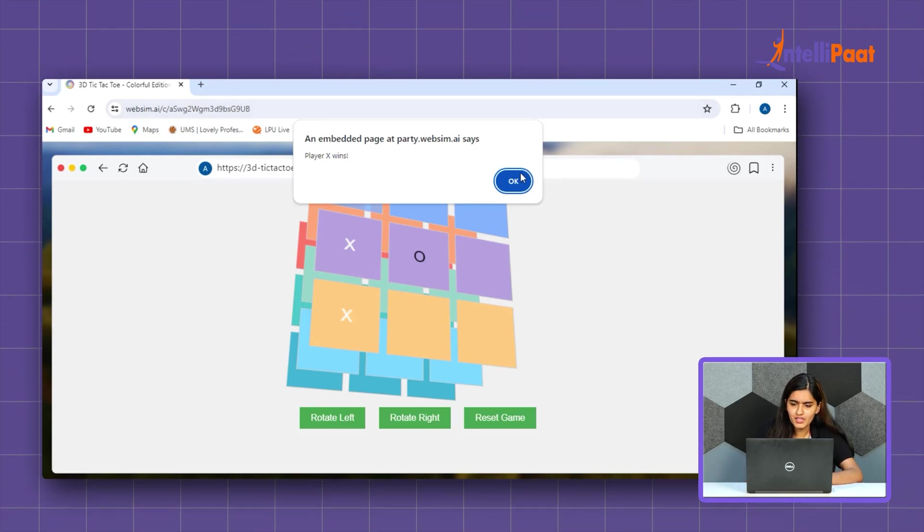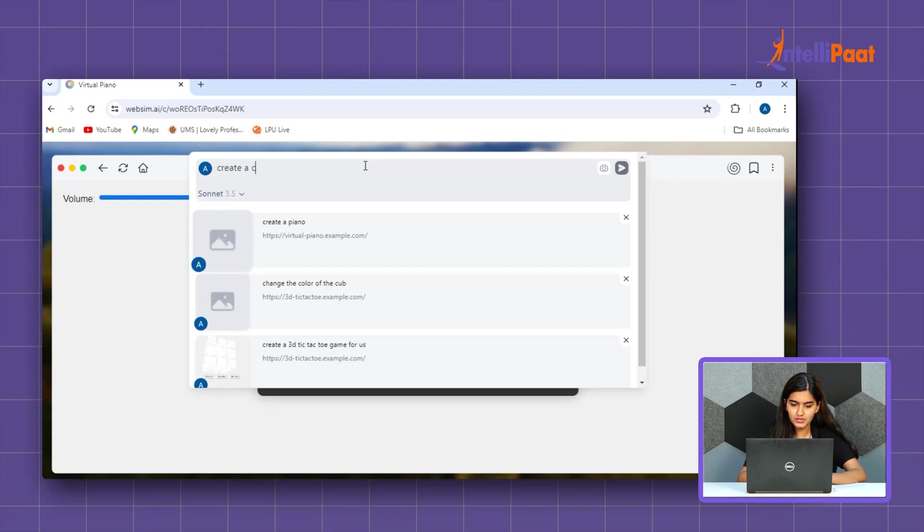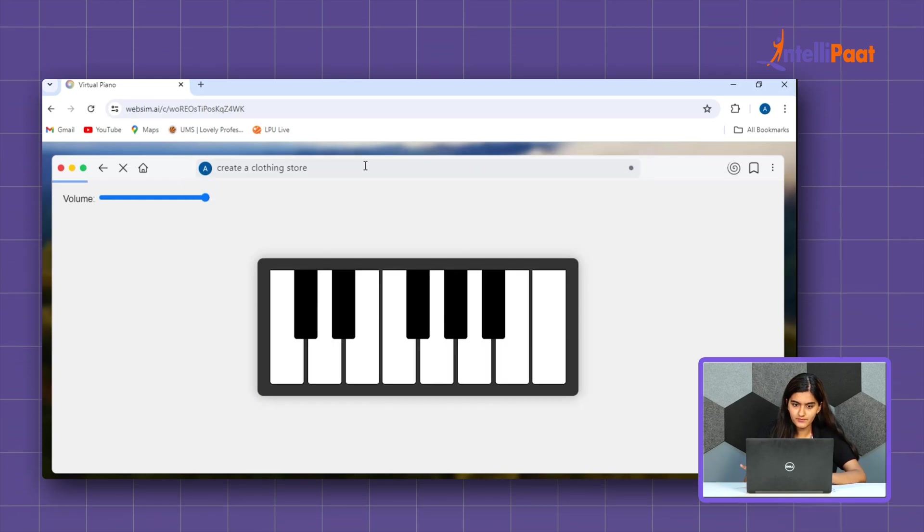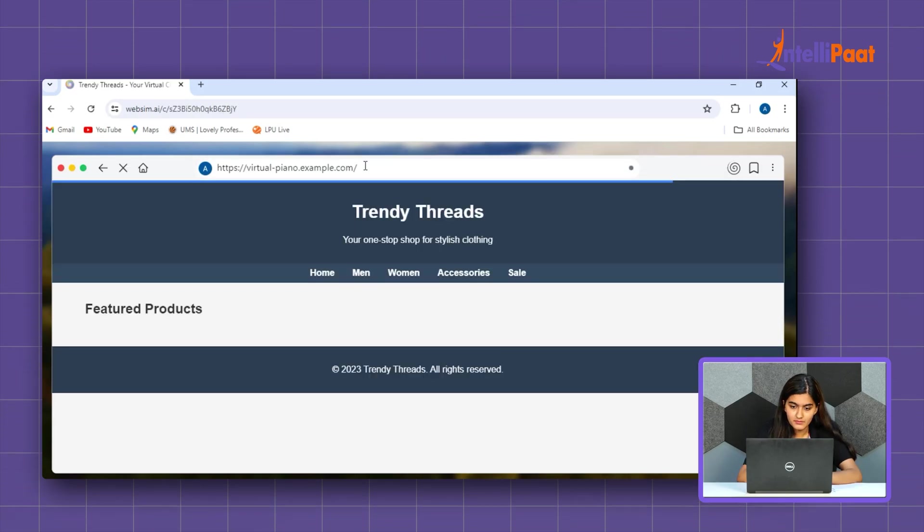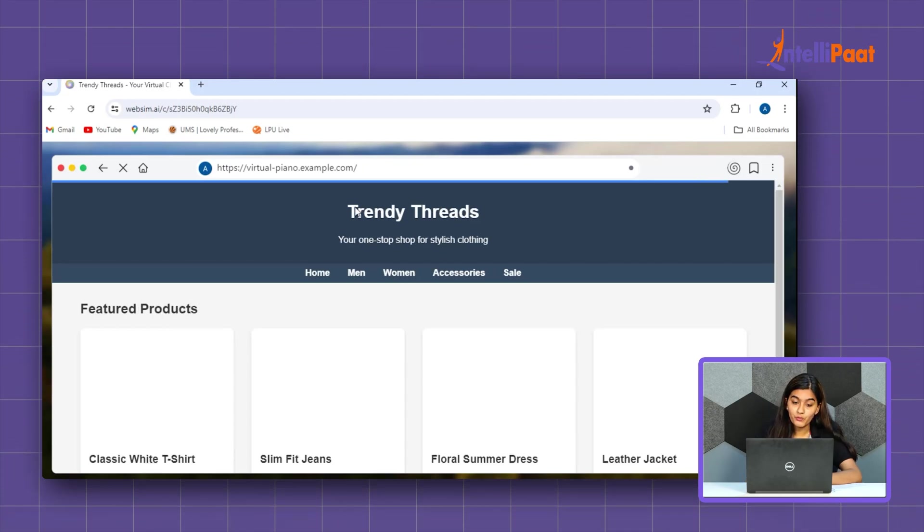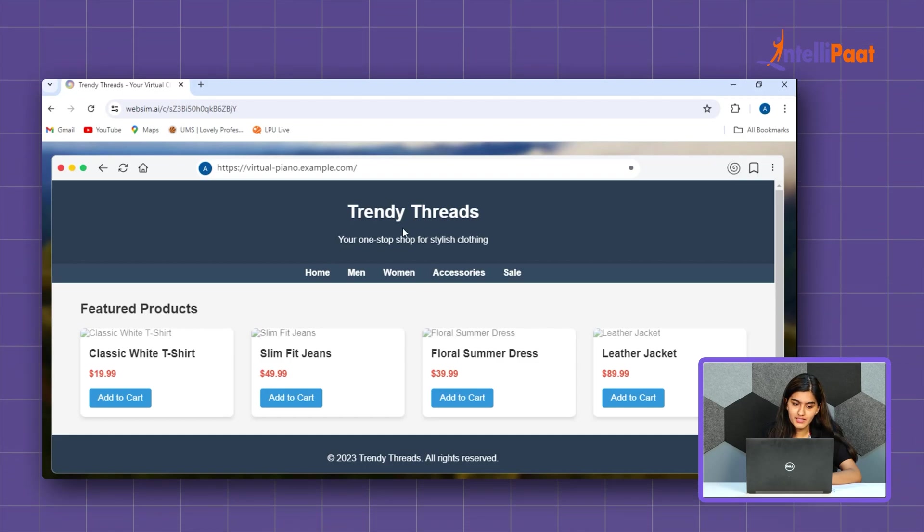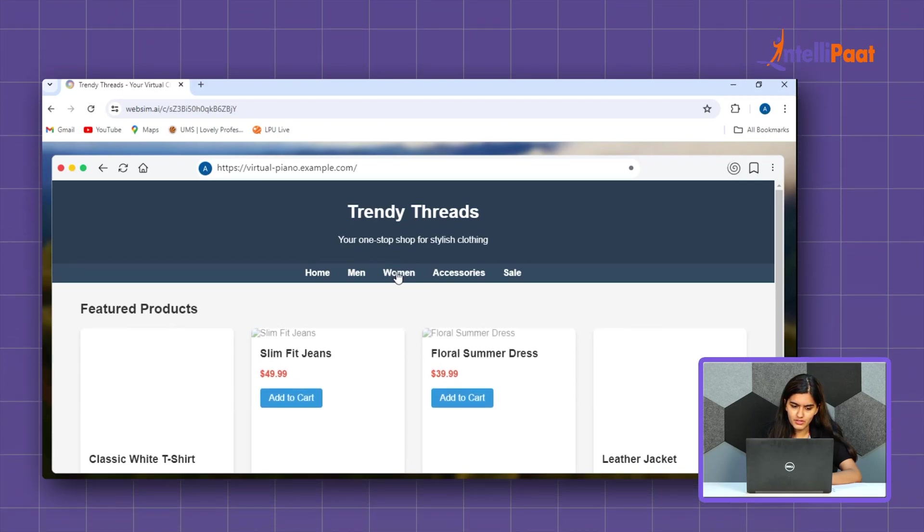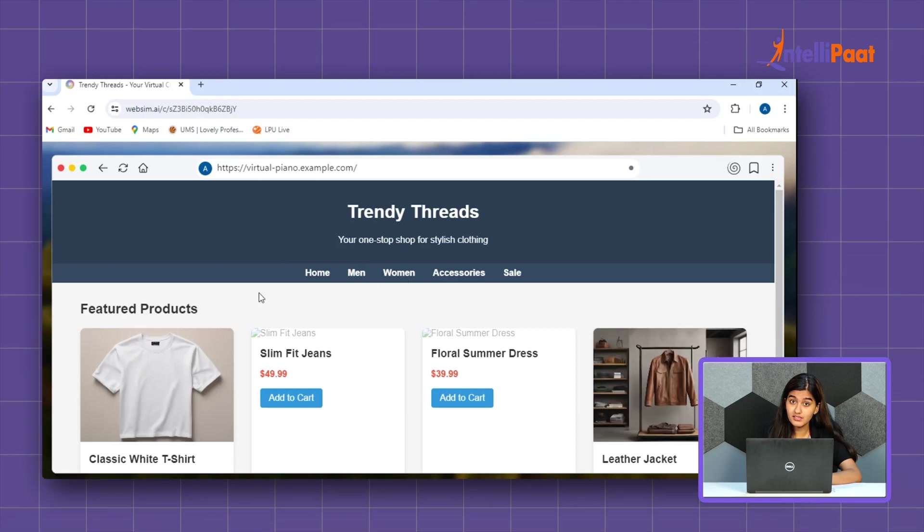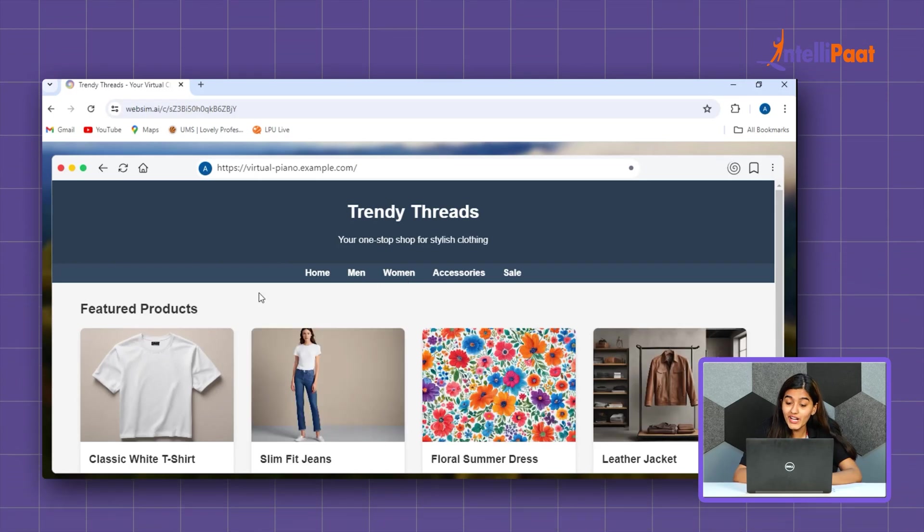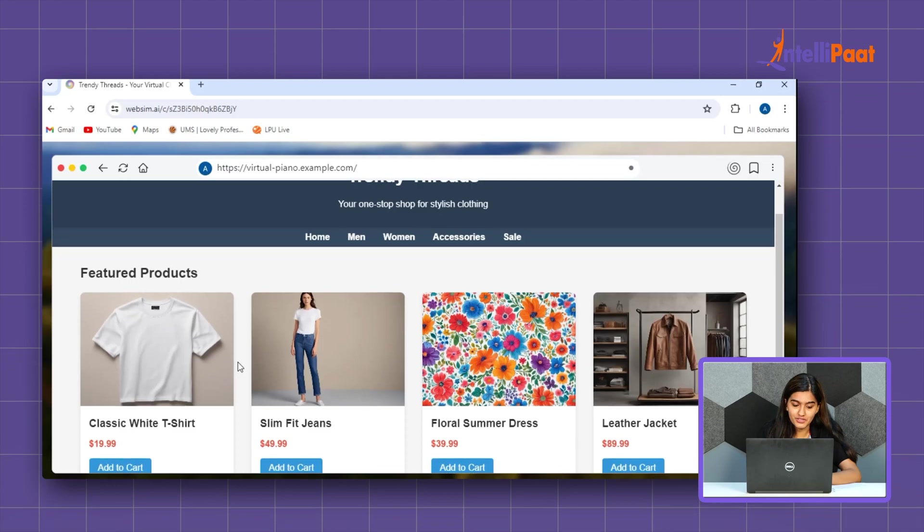Okay. How about creating a clothing store? So, yes. It has created a 20 threads with departments such as home, men, women, accessories and sales.